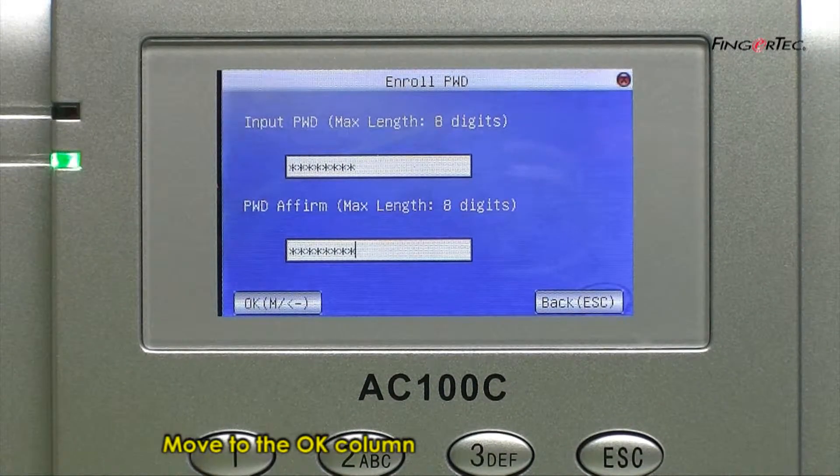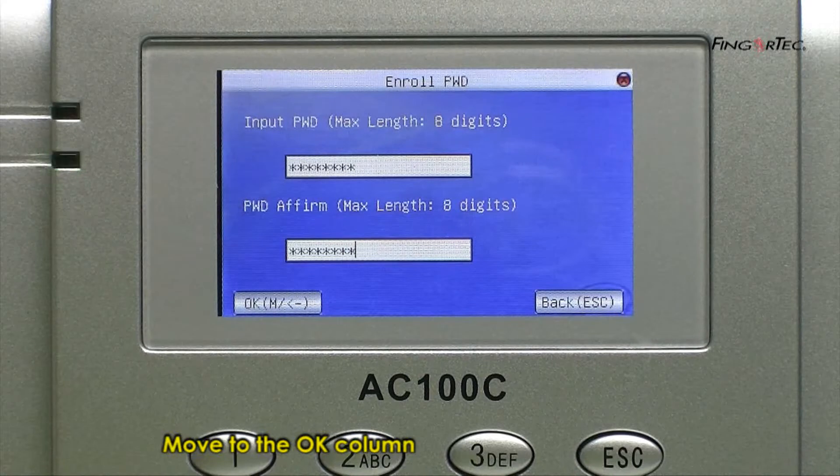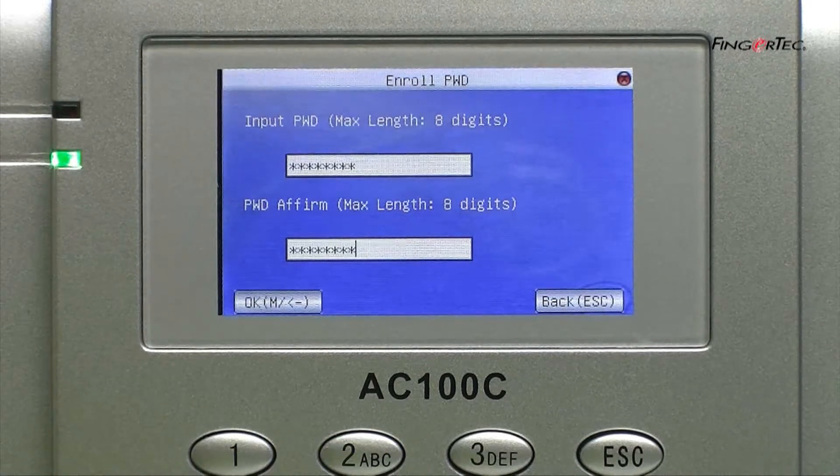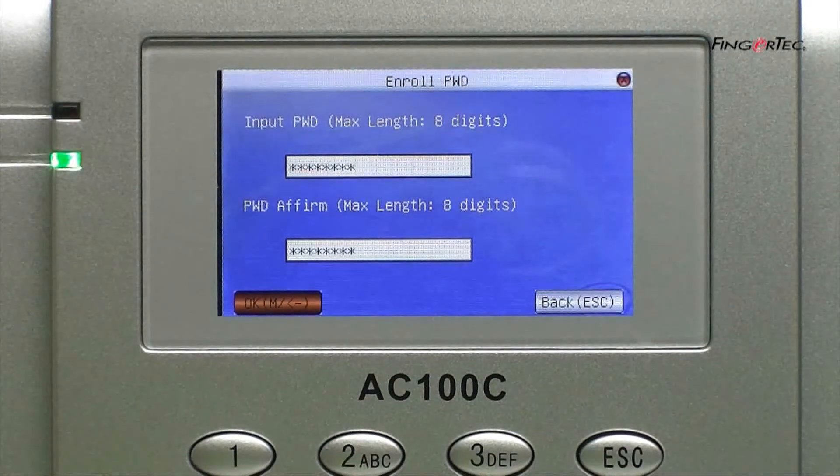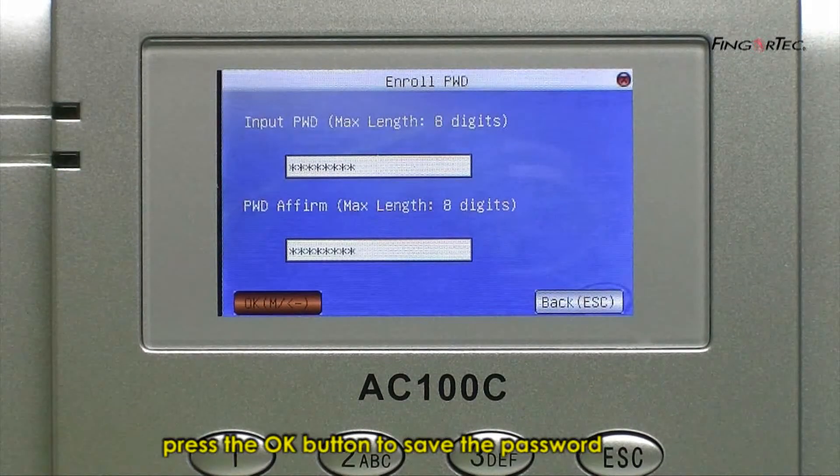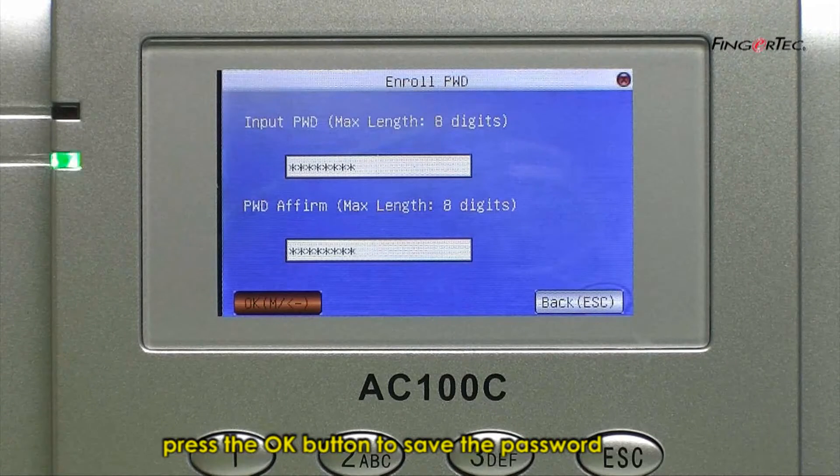Move to the OK column. Press the OK button to save the password.